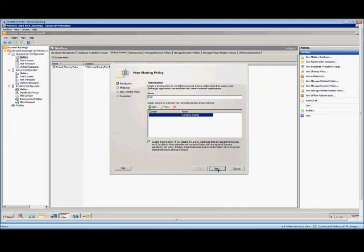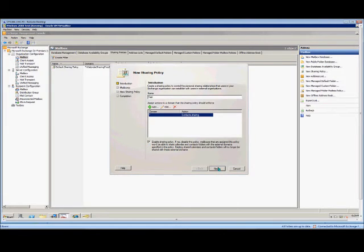So either you want to have no policy, or you want to have a policy that's enabled, because if you have the policy with that box unchecked, it just messes things up.